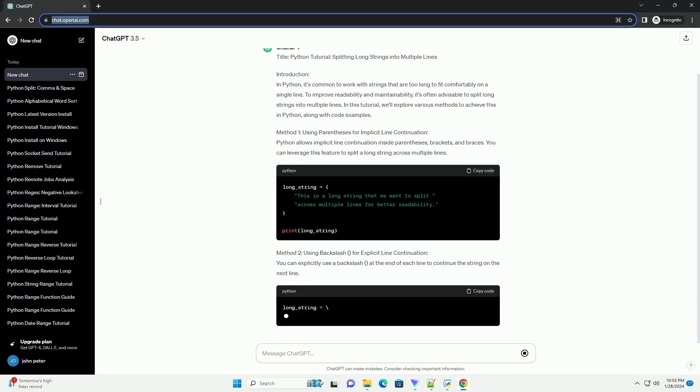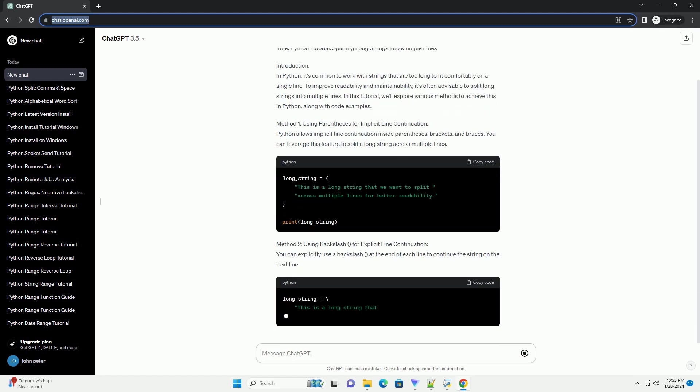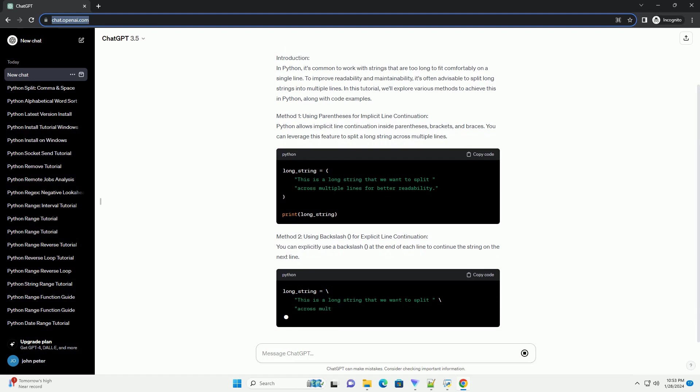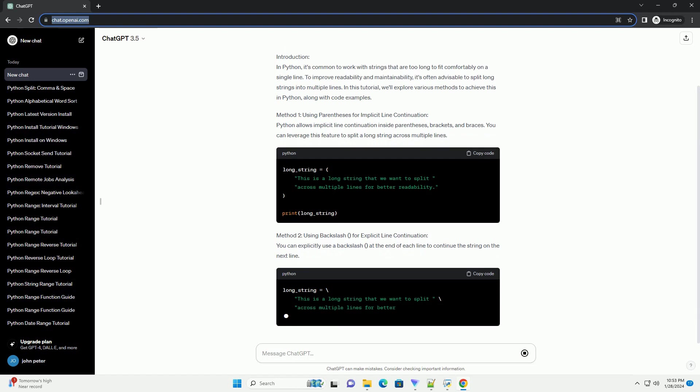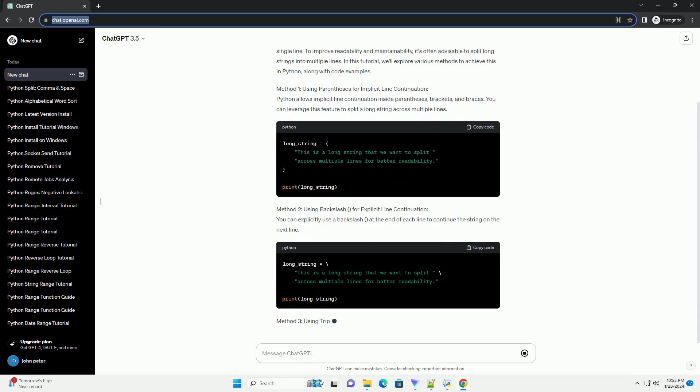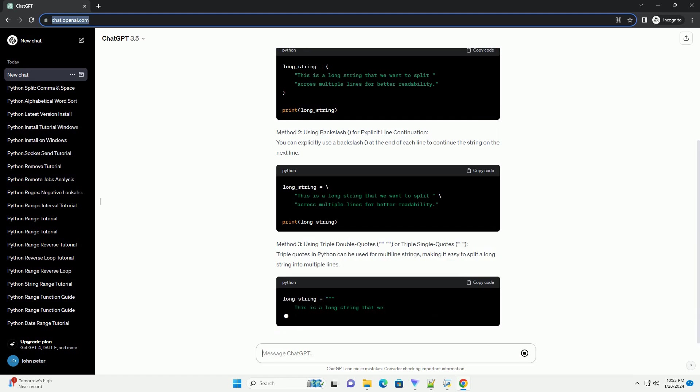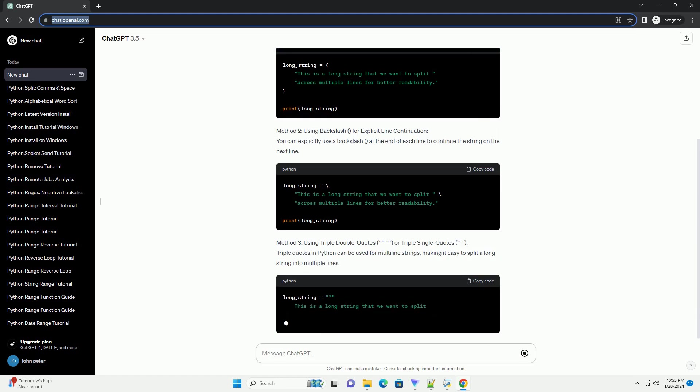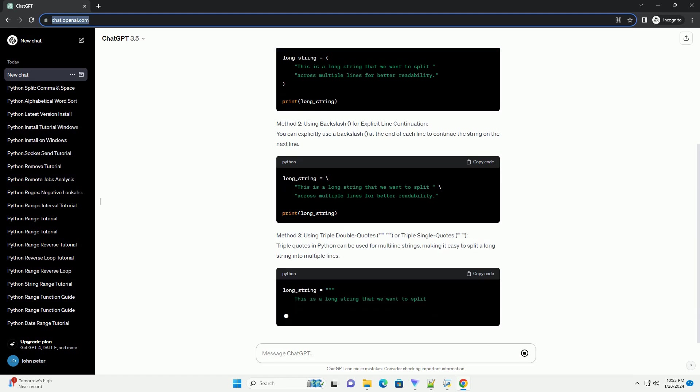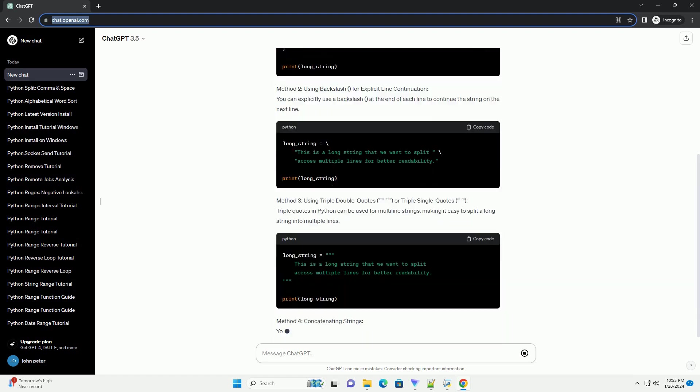Method 1: Using Parentheses for Implicit Line Continuation. Python allows implicit line continuation inside parentheses, brackets, and braces. You can leverage this feature to split a long string across multiple lines.